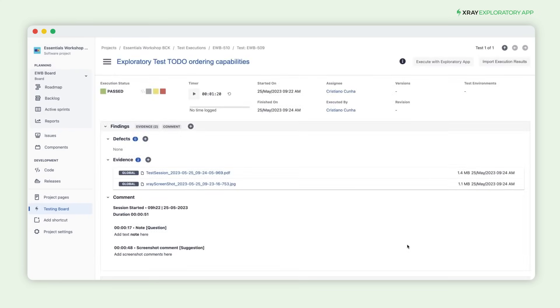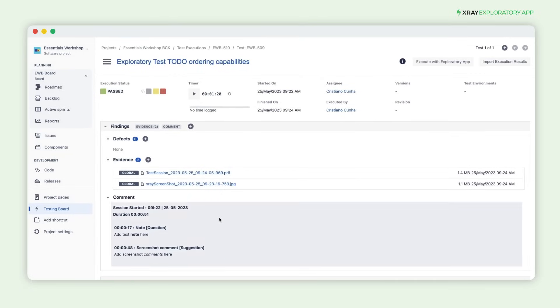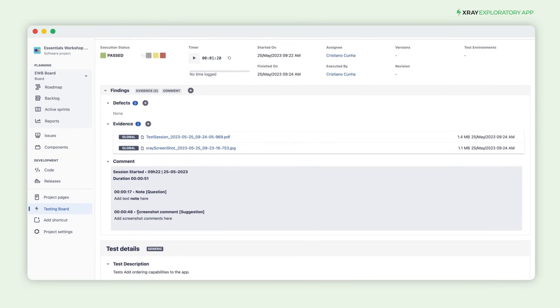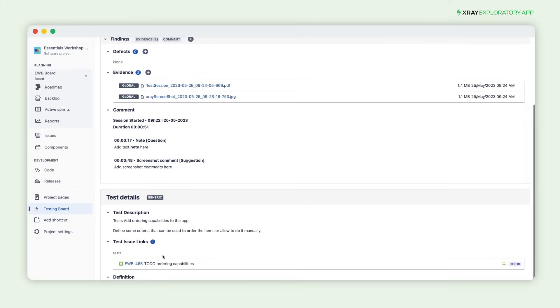In the details of the execution, you can see all the attachments added as evidence, the comments with their specific types, the link to the requirement, and the used charter.